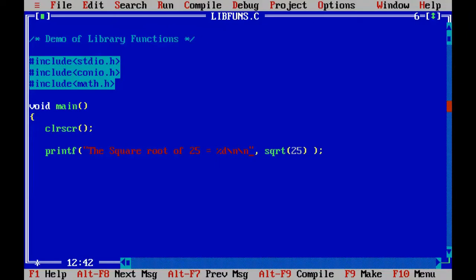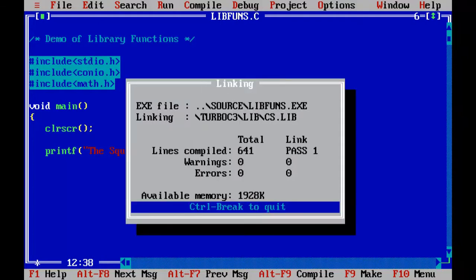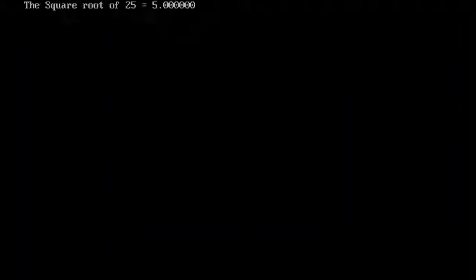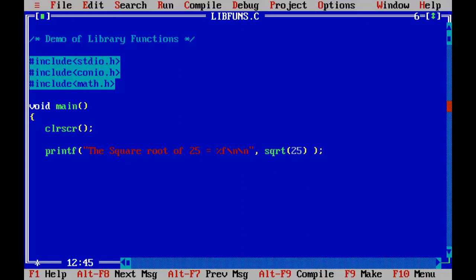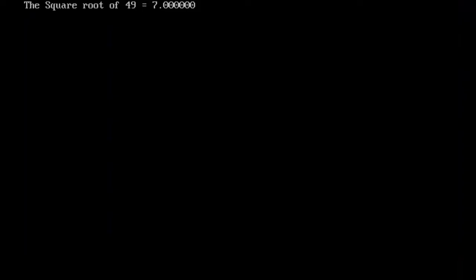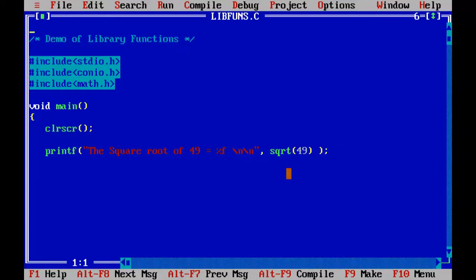I made a mistake — this should not be %d here, it should be %f since the return type of the sqrt function is a floating point number. The square root of 25 is 5.0. So for 49, the square root is 7. That's how we achieve the square root function. Now let's find out the power of a number using the pow function — 3 raised to 2. The base is 3 and the power is 2, so we expect 9.